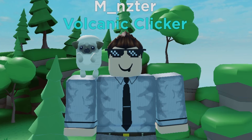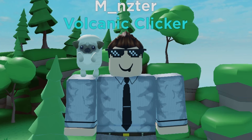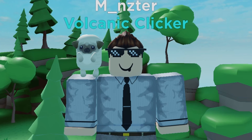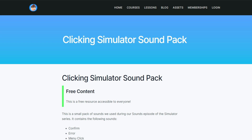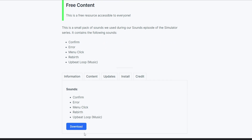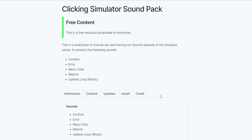Welcome back to the Simulator Series. In today's episode, we will begin implementing some sounds. Before we enter the studio, we're going to want to go down below in the description and follow the link to this webpage, which includes a download button and allows us to download a zip file which contains a couple of different sounds.